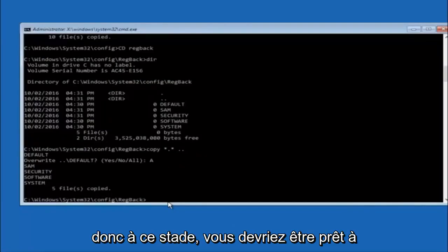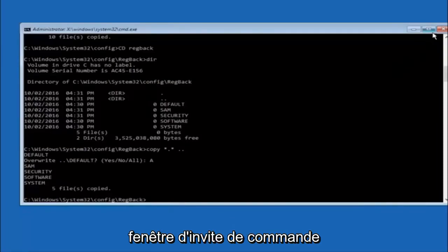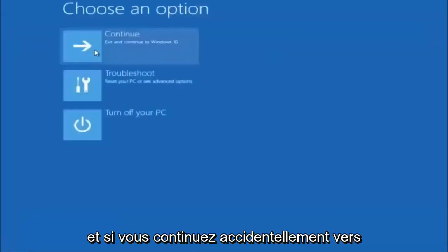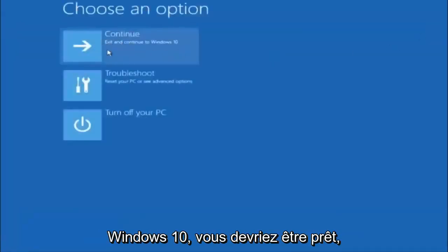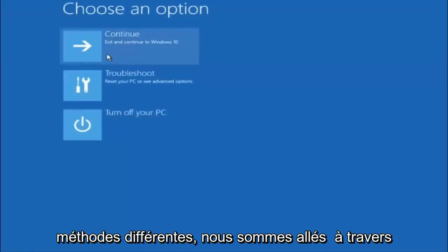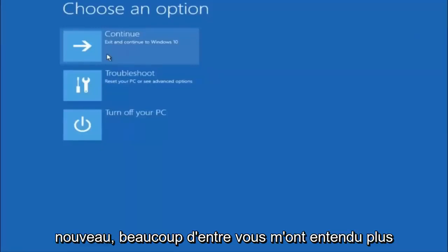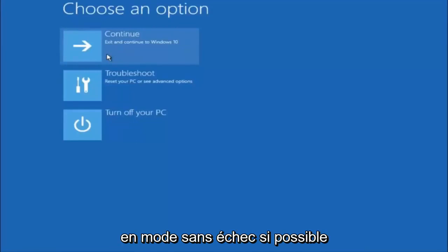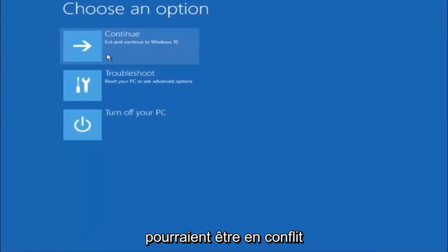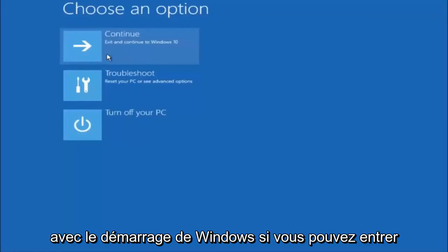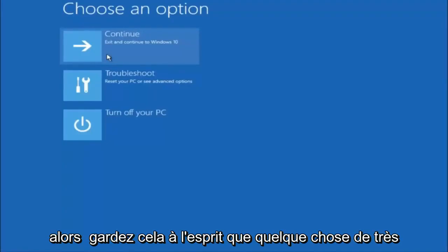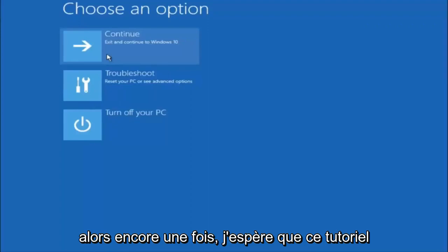So at this point you should be good to go. You can close out of the command prompt window, and if you accidentally continue to Windows 10, you should be all set. I hope one of these three or four different methods we went through in this tutorial helped you guys out. Again, as you guys heard me earlier, try to go back into your safe mode if possible, and uninstall any programs you know might be conflicting with the Windows startup if you can get into safe mode. Something very simple like that could be blocking up everything.